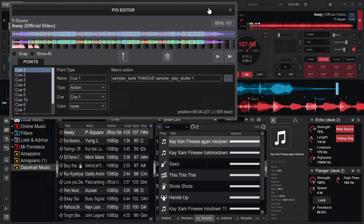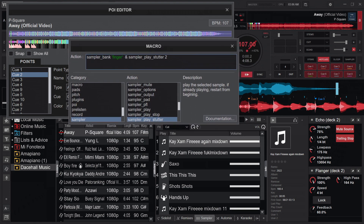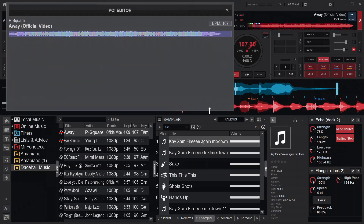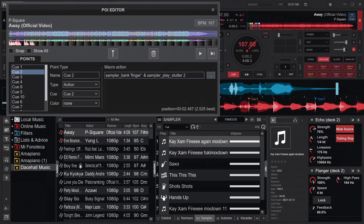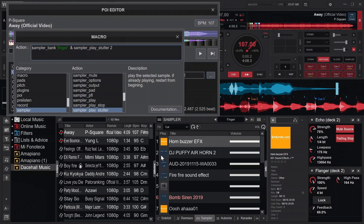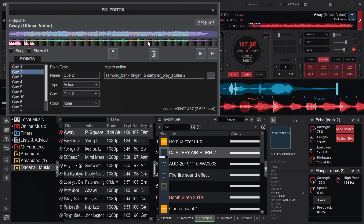So at cue one, when the song reaches that position, sampler 1 from the Famous bank will play. For cue two, I have sampler bank 'Goldfinger' set — I have that bank over here — and sampler 2 will play from that bank. For cue three, I activate the cut effect using 'effect_active' — this is the standard mapping format.